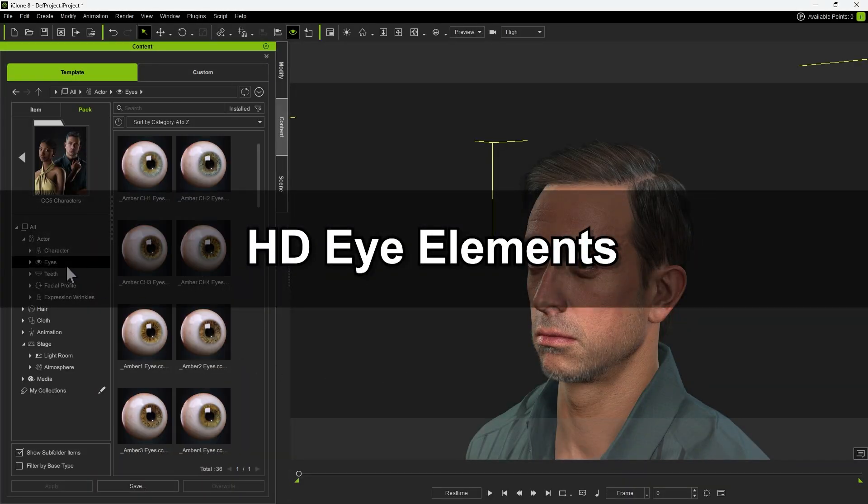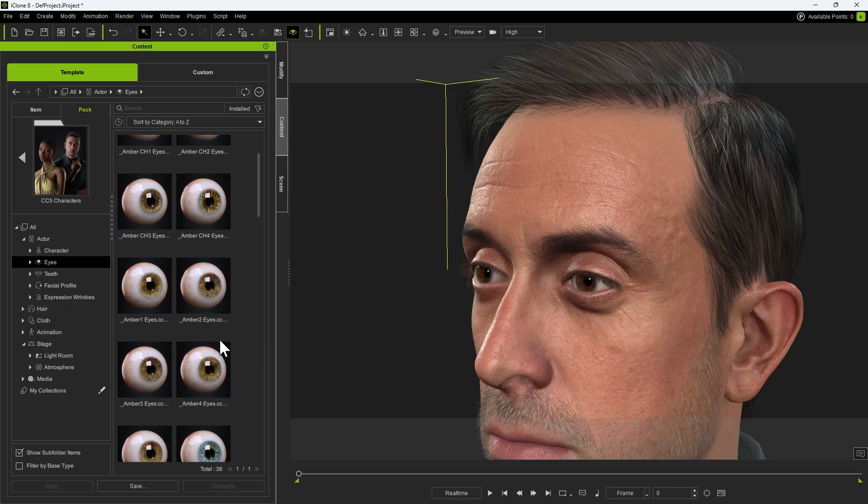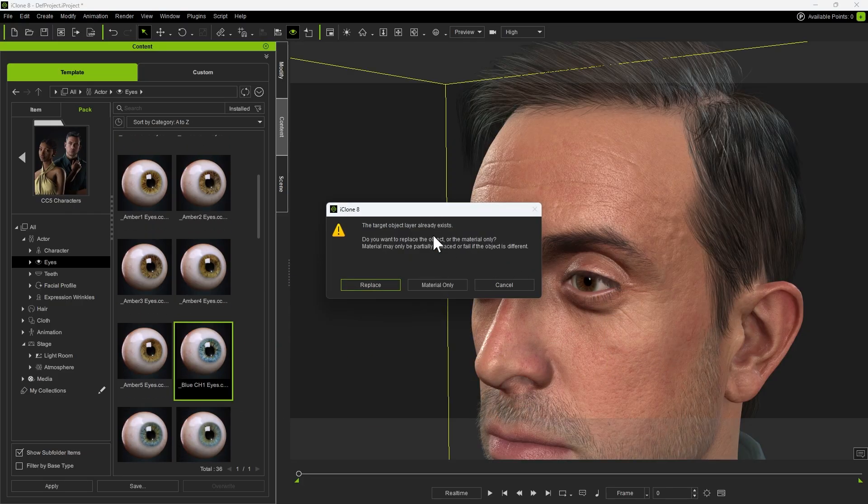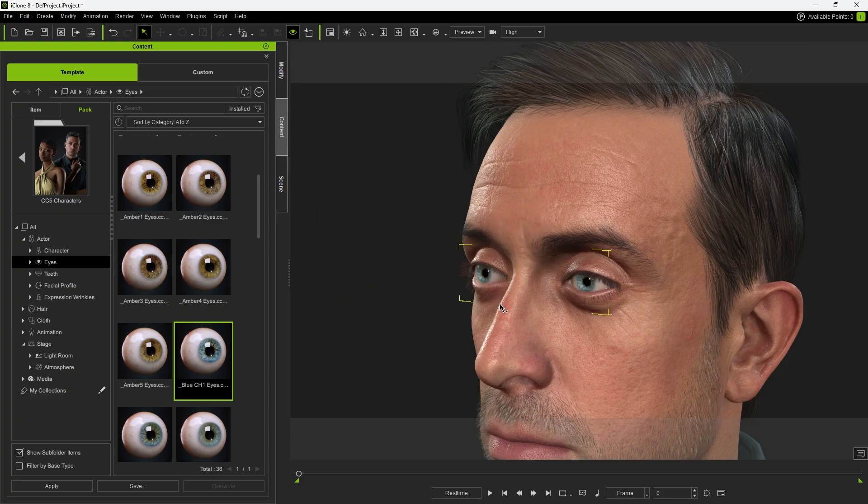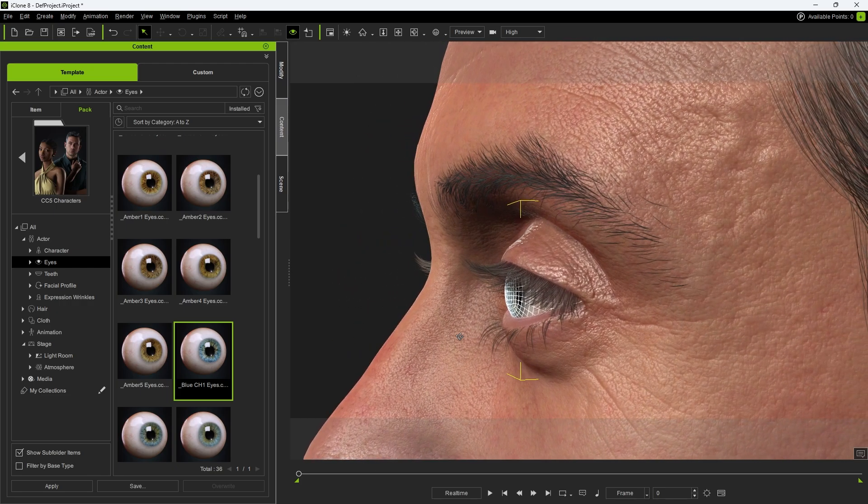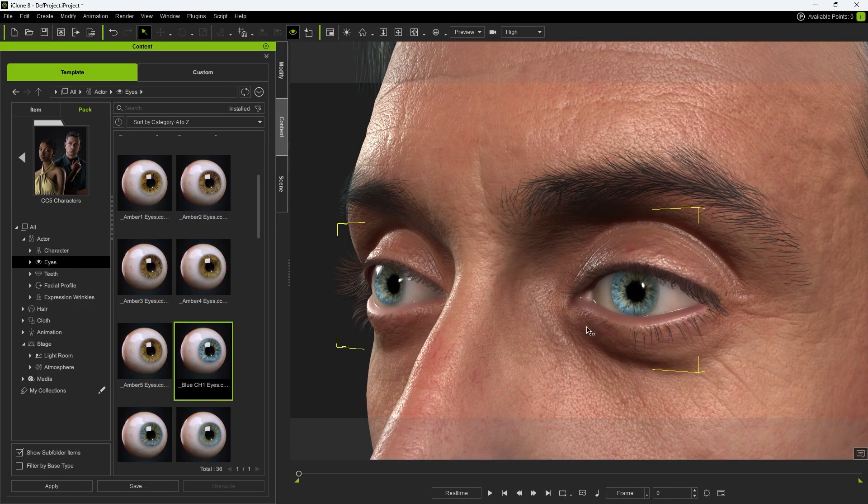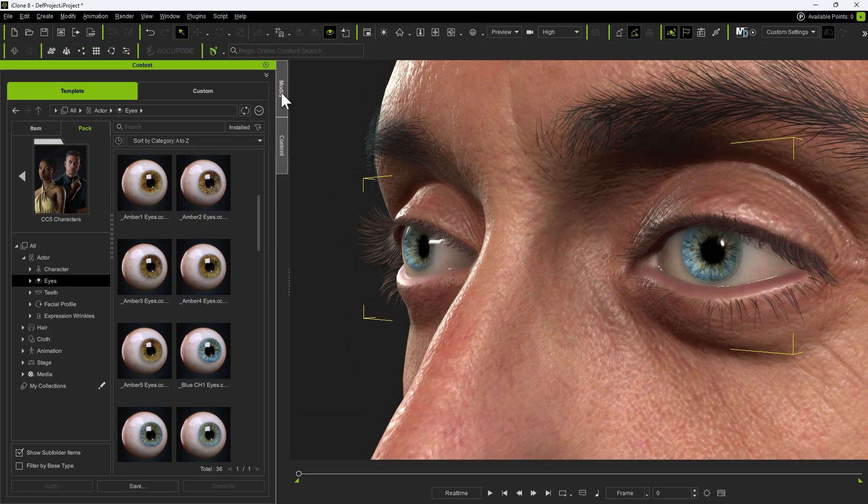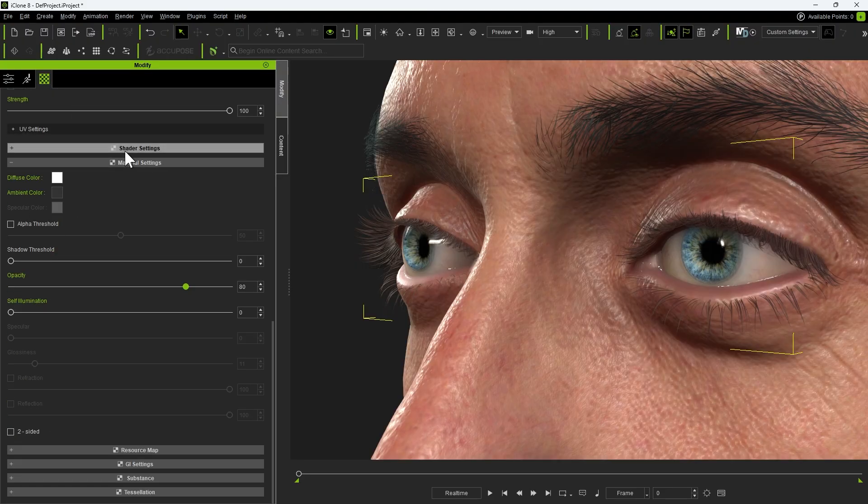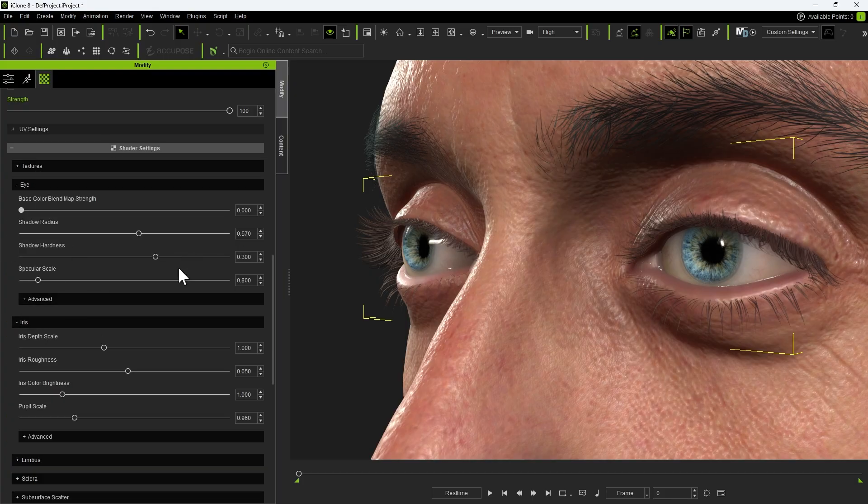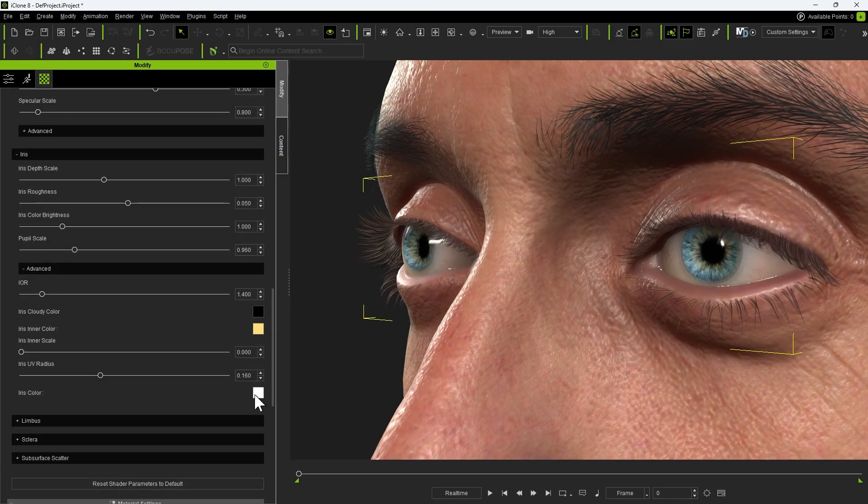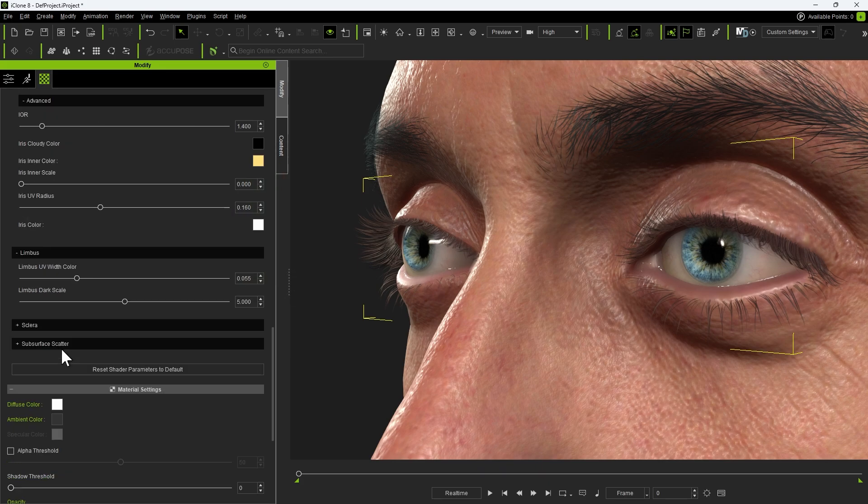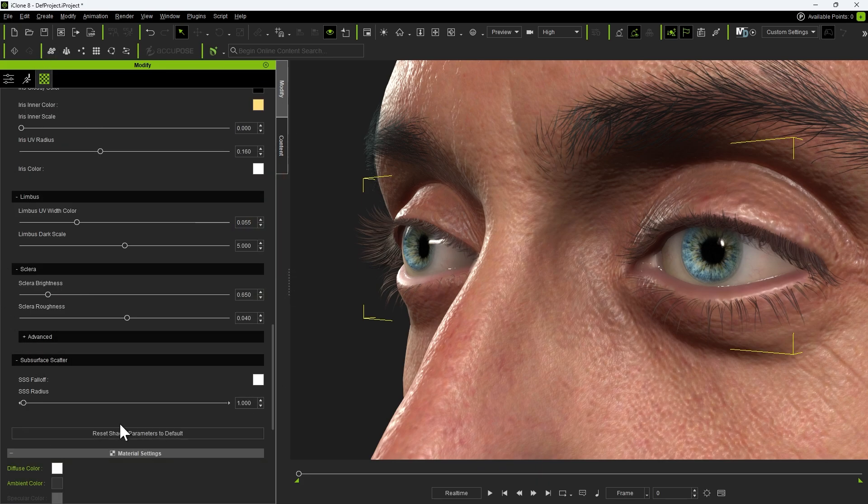CC5 also introduces new HD elements such as eyeballs and eyelashes that you can apply to your characters. Let's start with the eyes. Apply any HD Eye asset, and you'll be prompted to replace the existing ones. Right away, you'll notice the eyeballs now have much denser geometry, giving them a more natural and convincing shape. And of course, all of the material and texture parameters can still be customized. Under Material Lists, select the Digital Human Eye Shader. From here, you can adjust the Iris Depth Scale for a more dramatic look, enlarge the pupil size, or even change the iris color for a more stylized appearance. The Advanced menu also gives you access to dozens of fine-tuning options for even more control.